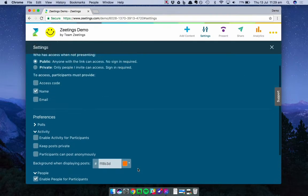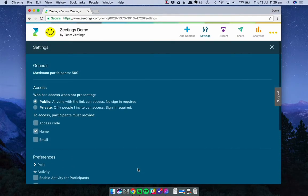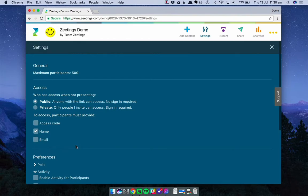So that is the settings screen in Zeetings. We covered general, access, and preferences. I hope you enjoy configuring your Zeetings so that it works exactly the way you want it to. Until next time, thanks, bye.